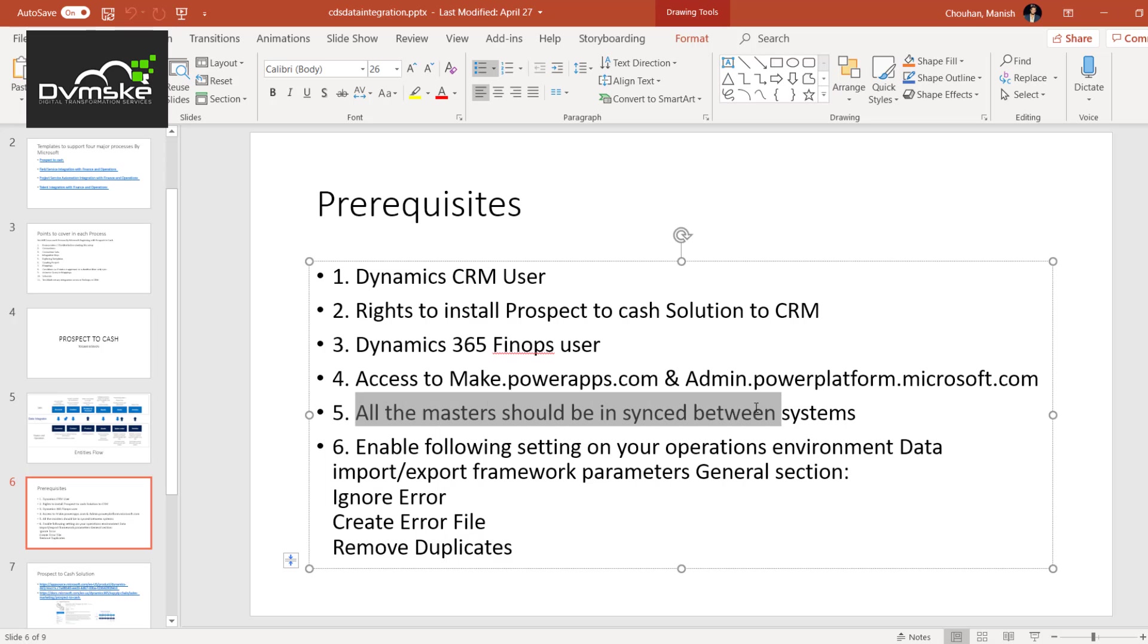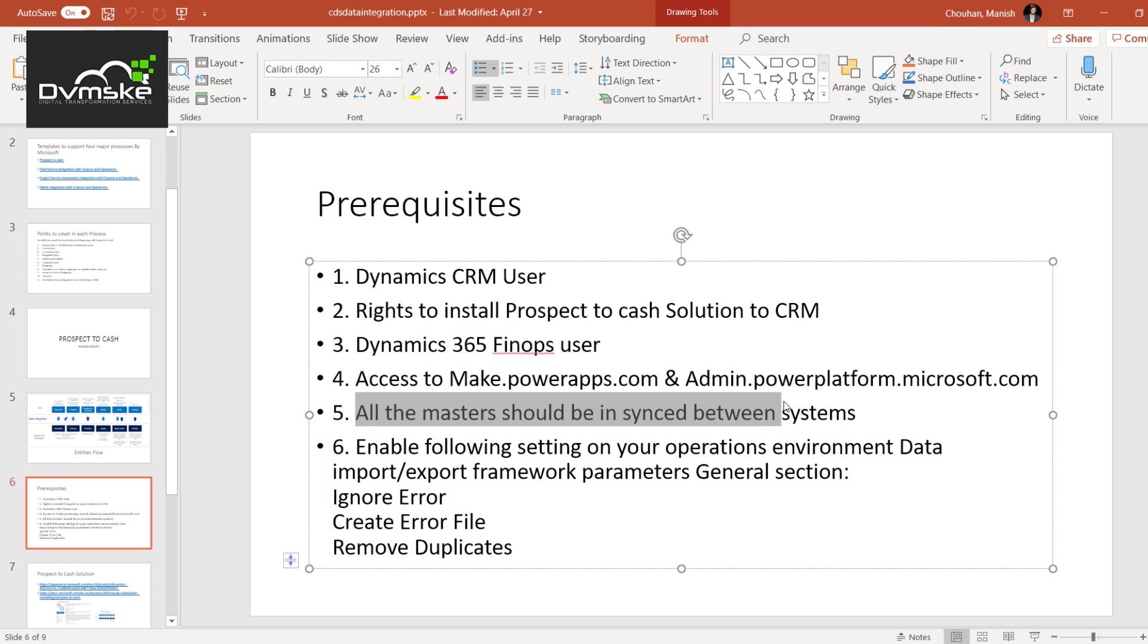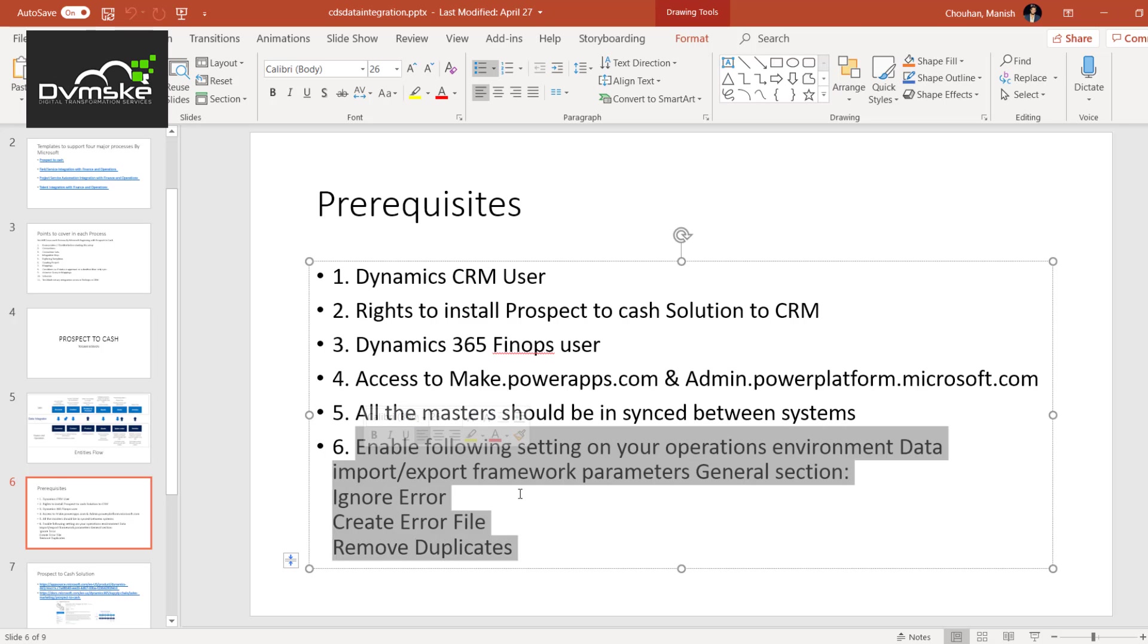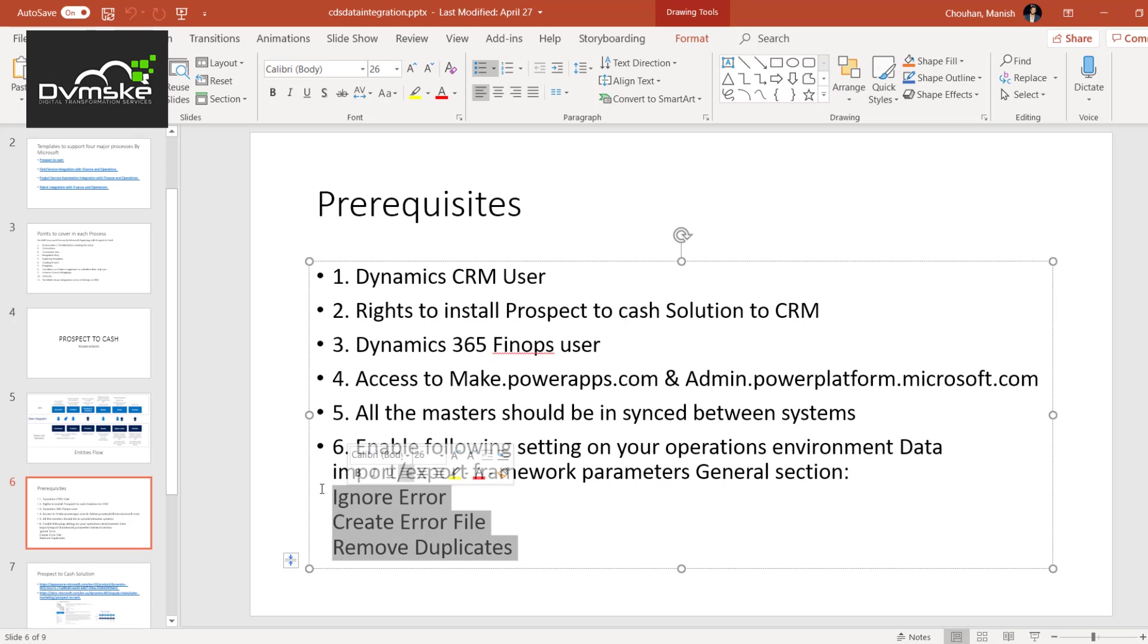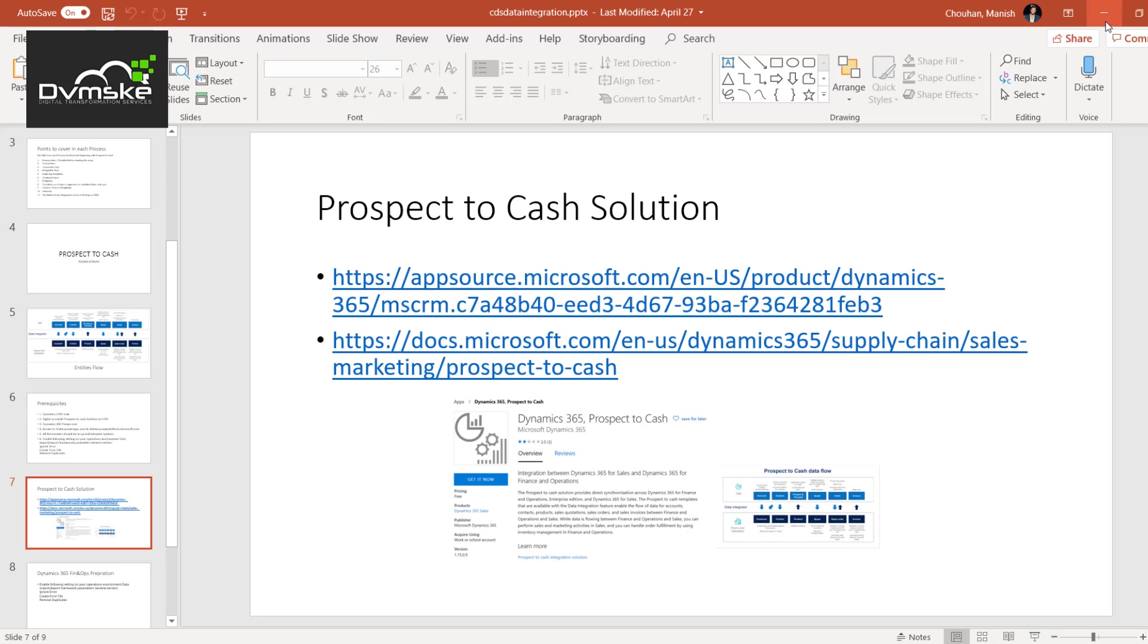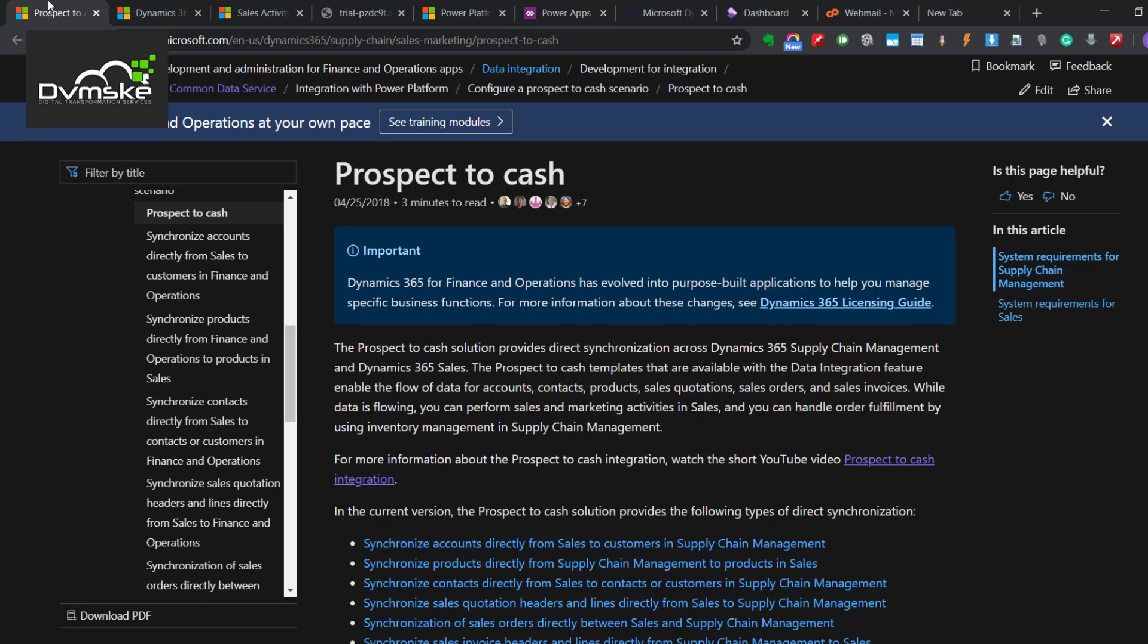All the masters should be synced between the system, otherwise the sync will not work. Example would be units. If you want to sync product between Finops and CE and units are different in both, that means our item would fail in sync. There would be some setup required from the Finops side. The main example would be going to the data import export framework and enabling these settings there. I have mentioned few links, so let's just jump to the browser and see.